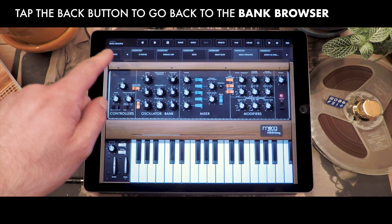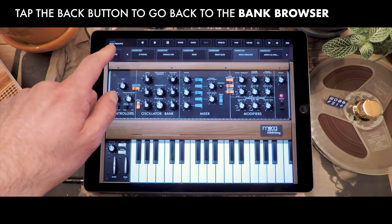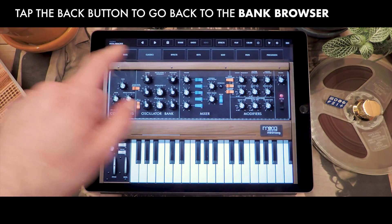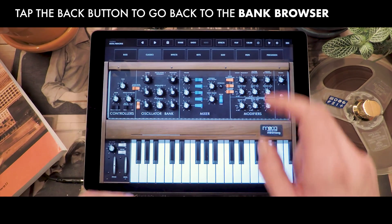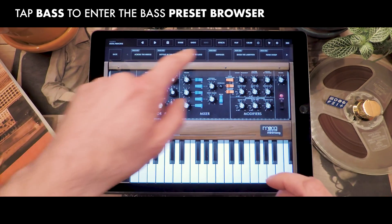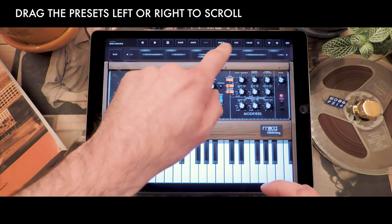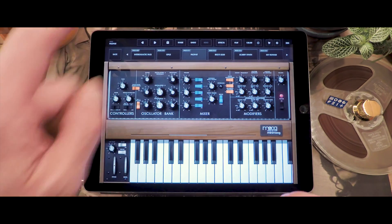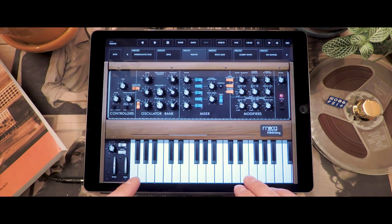By tapping the back button in the top left corner you can go back to the list of banks, pick another one, and move around in here to explore different sounds.